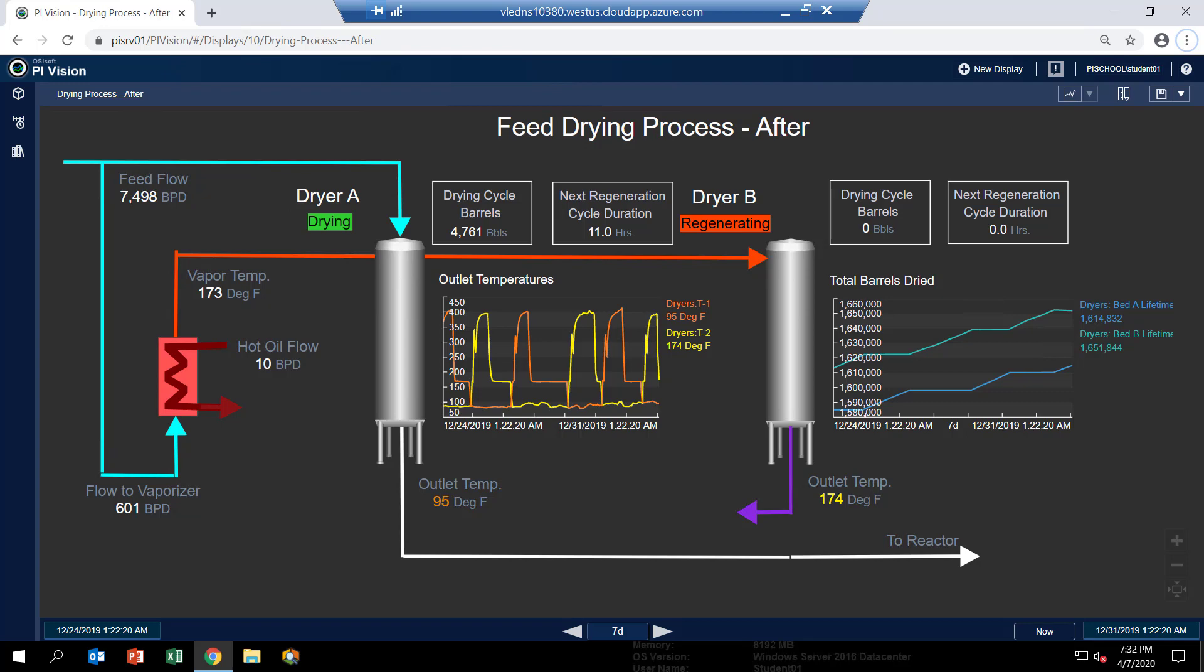Now when we talked about the age of the molecular sieve drying beds, we mentioned that that's really measured by their total lifetime barrels. In other words, a continuous aggregation of the number of barrels of feed that actually goes through each dryer. And that's what's shown here. So let's take a closer look.